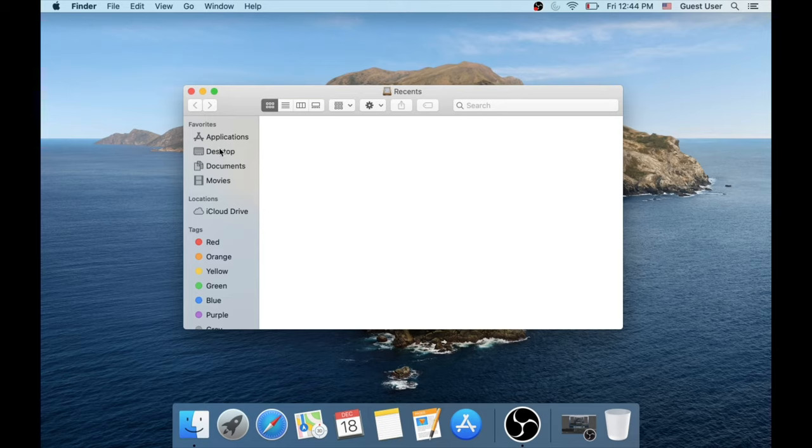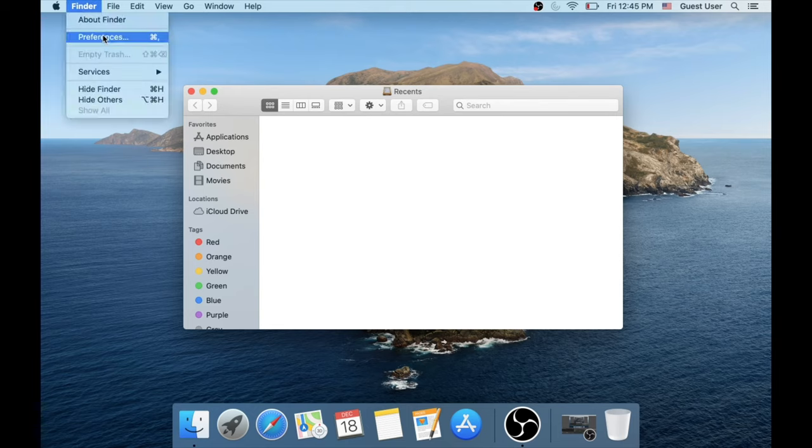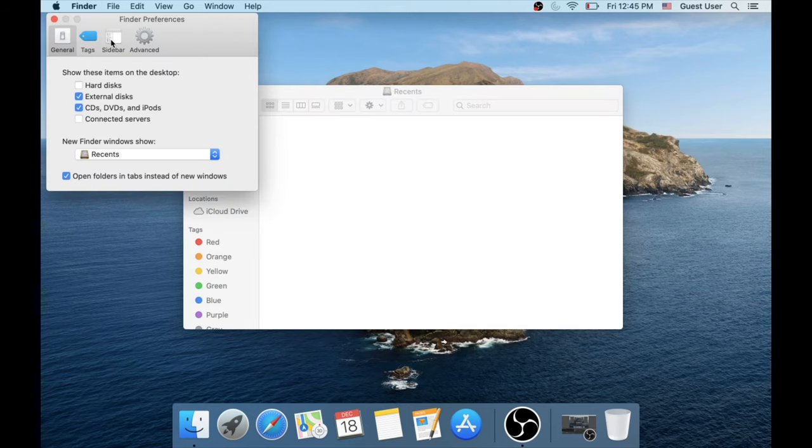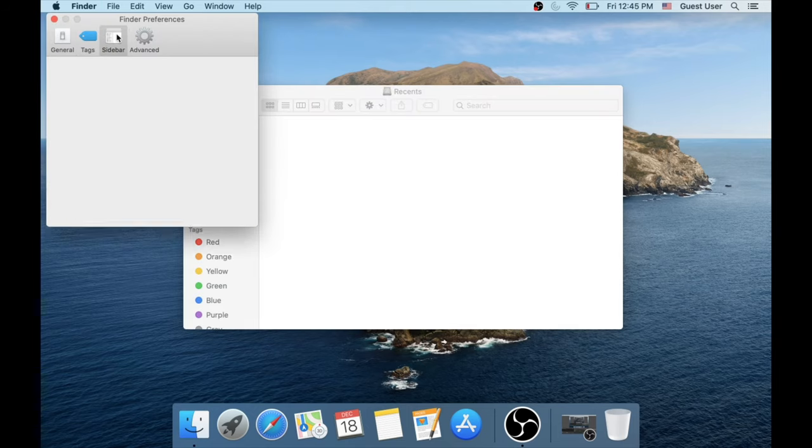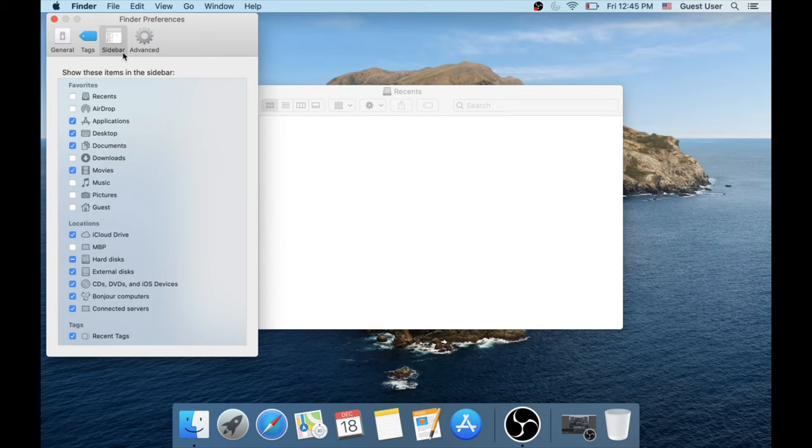If you don't see that folder, click on Finder on the top, Preferences, go to Sidebar tab, then click on the box next to the downloads.